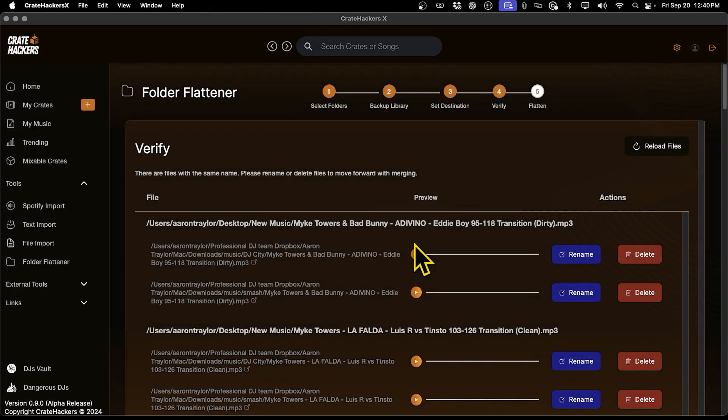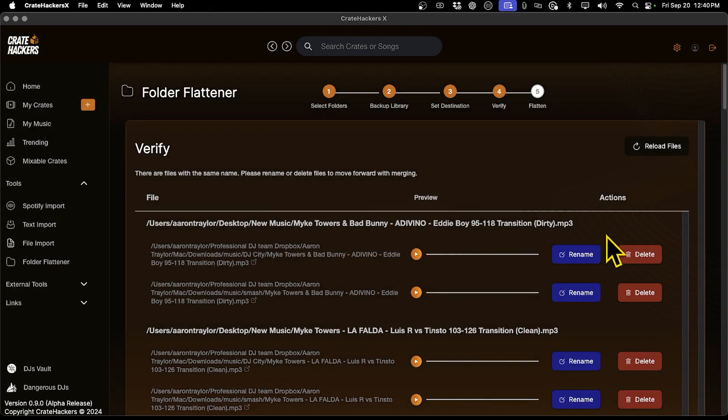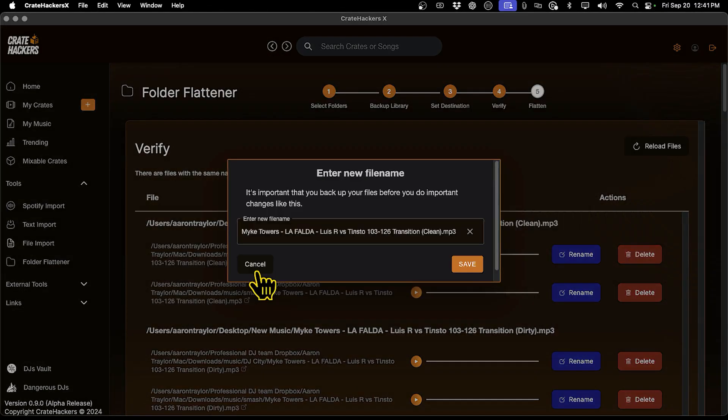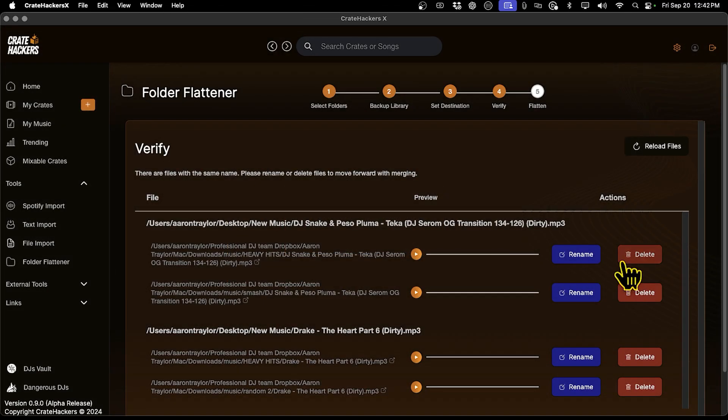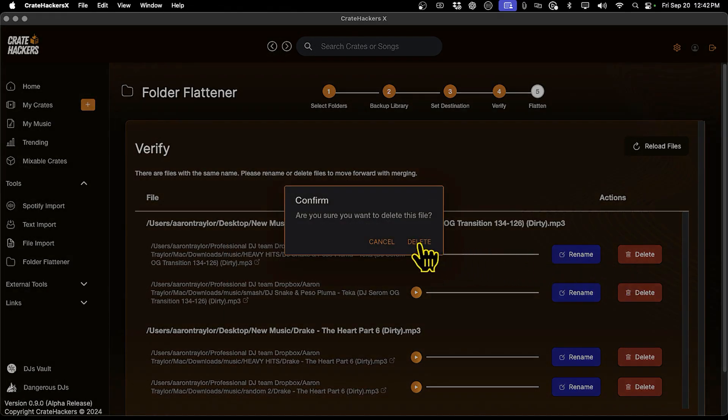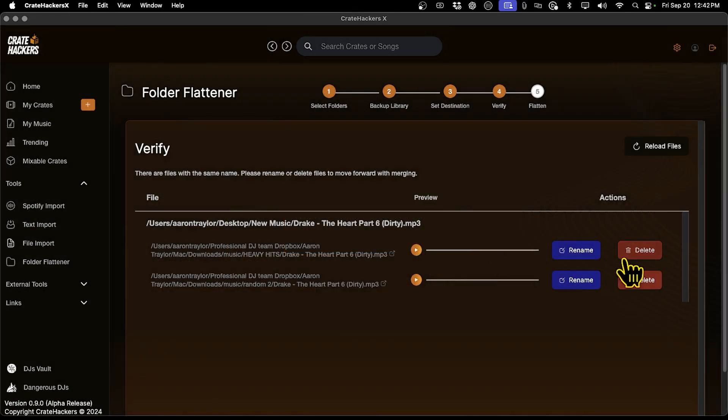Before we can merge, it's time to delete your duplicates. And since we've already backed up your music earlier, it's safe to rename or delete anything here. This process may take a minute depending on how many folders you're trying to flatten.